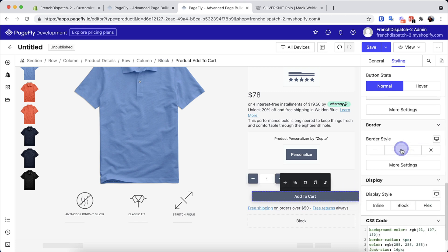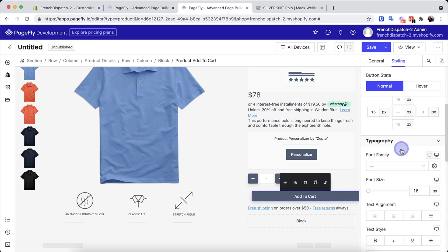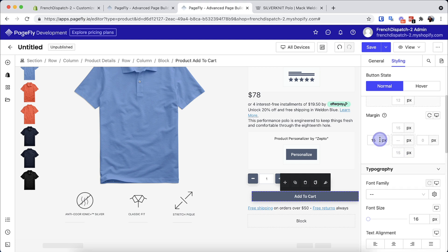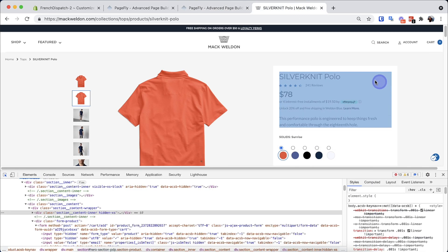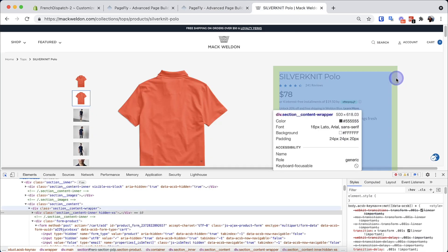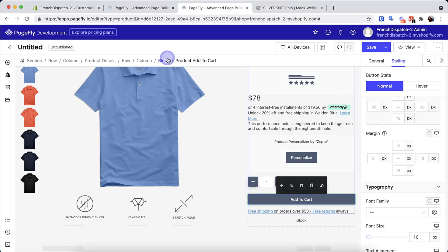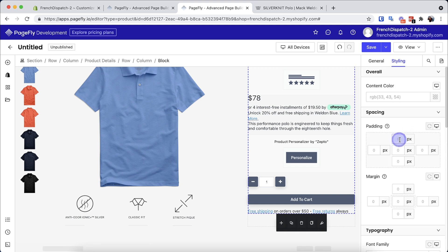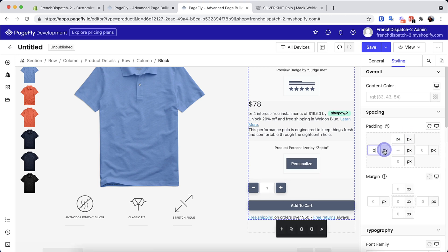Now let's style each element like the reference design. You can open the inspector to precisely duplicate the style of the Mac Weldon page.